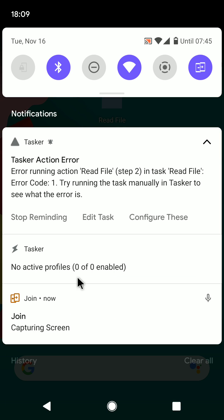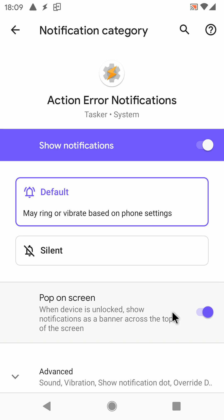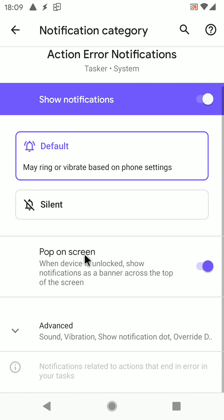You can also configure these notifications so that you can, for example, make them not pop up on the screen, or change their sound.